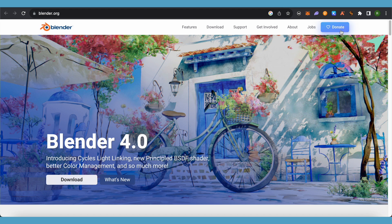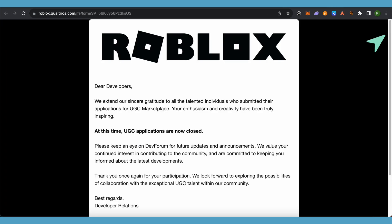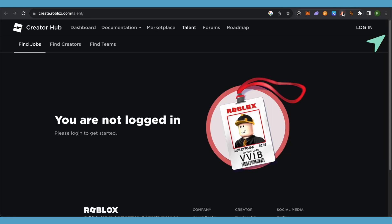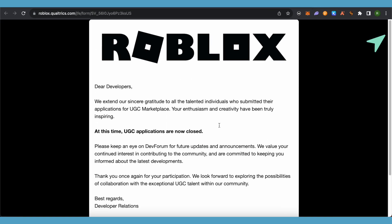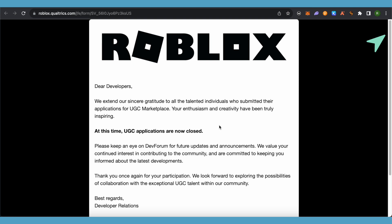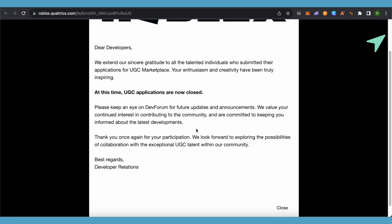And also you need to have Talent Hub portfolio. So create your Talent Hub portfolio and you would also be required to upload your creations while applying for this particular Roblox UGC.